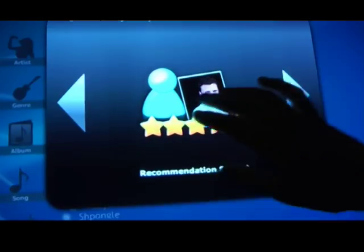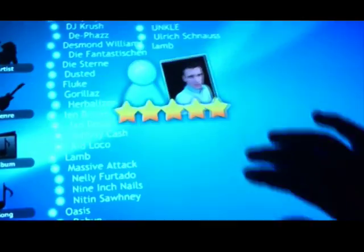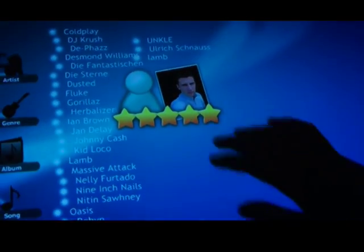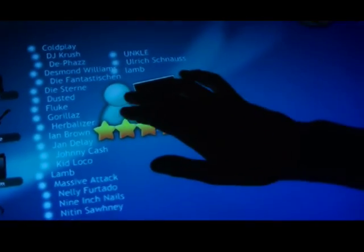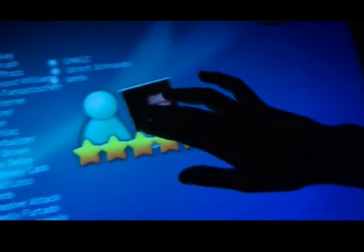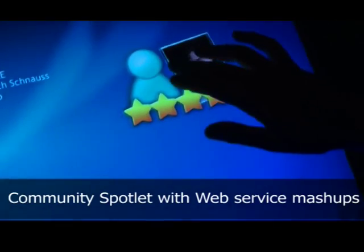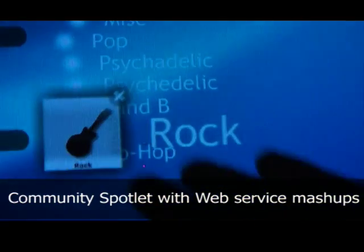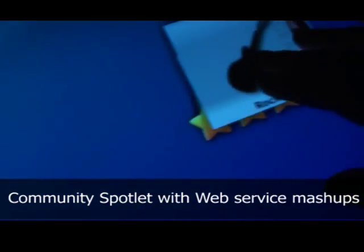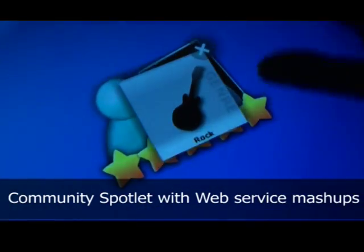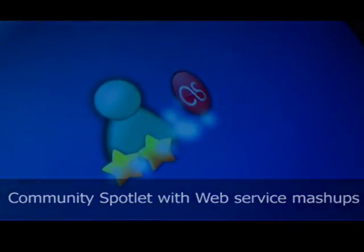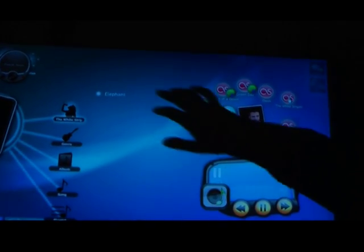Of course you can do many things with semantic annotated objects, such as looking for web service mashups of Last.fm, SeekPod, or MusicBrainz. You get the best tracks based on recommendations or your profile settings.